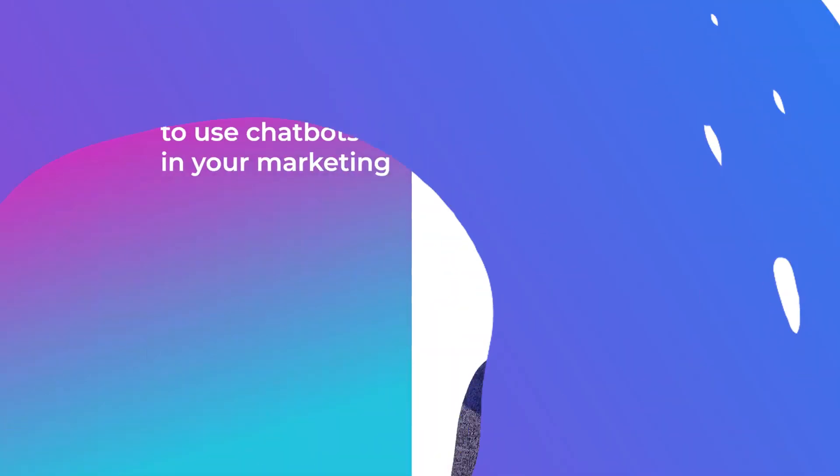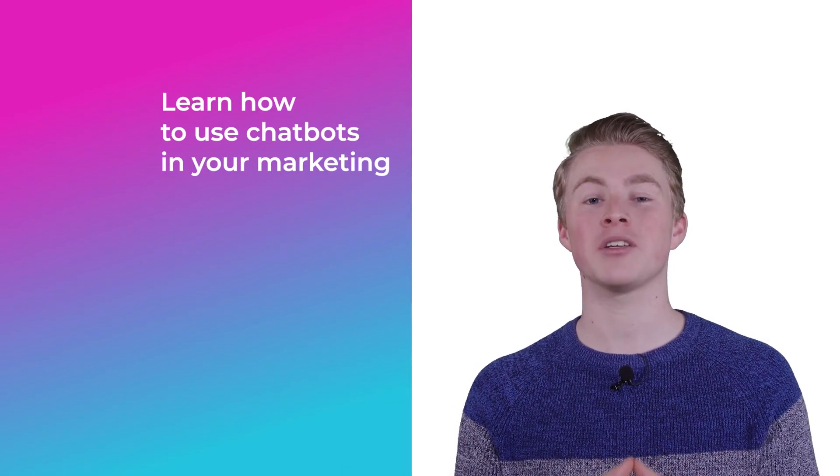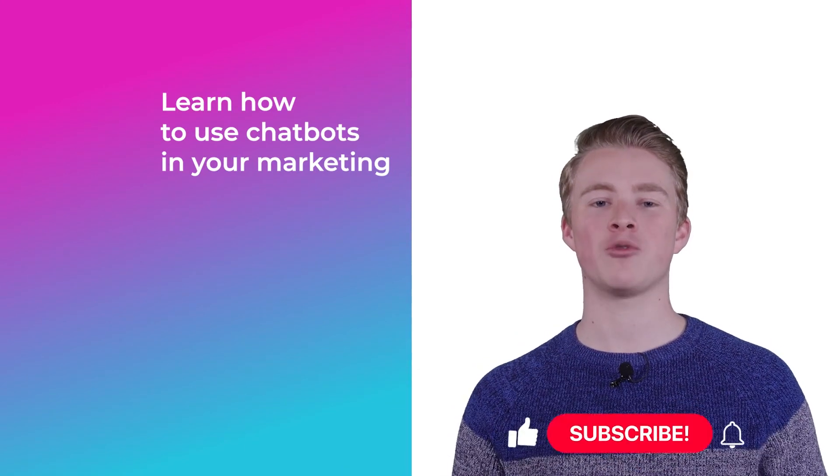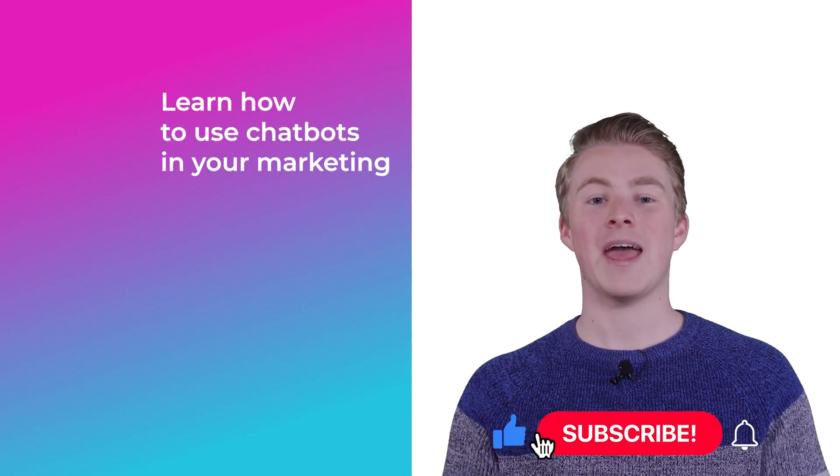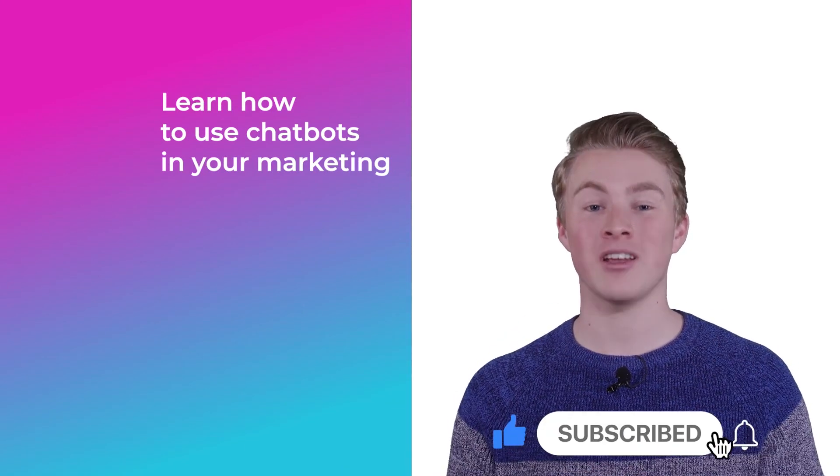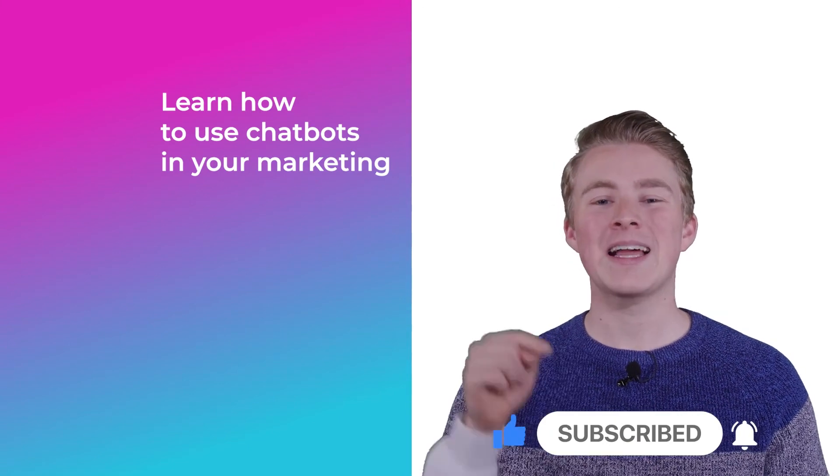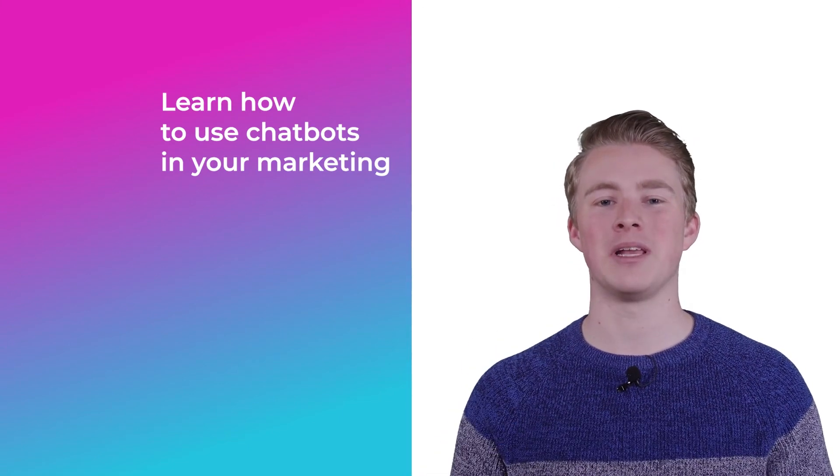If you want more videos on how you can use chatbots in your marketing, please subscribe to my channel. And if you haven't done this yet, also click the like button below.